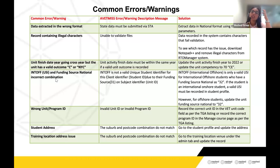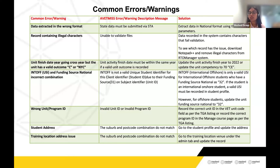Another common error is an invalid combination of funding source national and USI. For example, NCVER may flag that INTOF is not a valid USI for a student due to the funding source being 31. There are two funding sources for international fee-for-service students: 31 for international onshore and 32 for international offshore. INTOF stands for international offshore USI. If a student is international offshore (funding source 32), the system passes INTOF as the USI. However, if the funding source is 31 (international onshore), you must have a valid USI — ensure the student origin and funding source combination is correct.